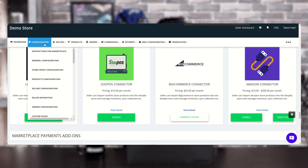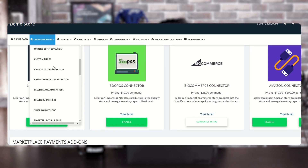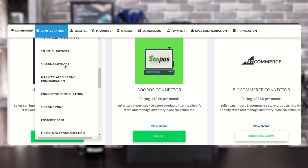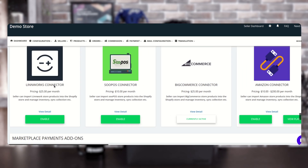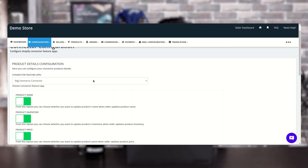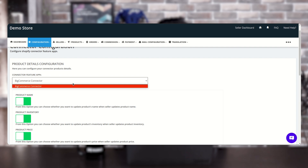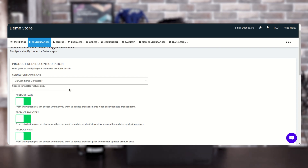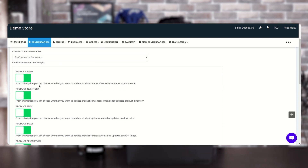Let's move to the configuration part under the configuration section, then 'Connector Configuration'. We'll start with the connector configuration from the admin side. If you have installed any other connector app, you can select it from the dropdown, but currently there is only one, so it is already selected.